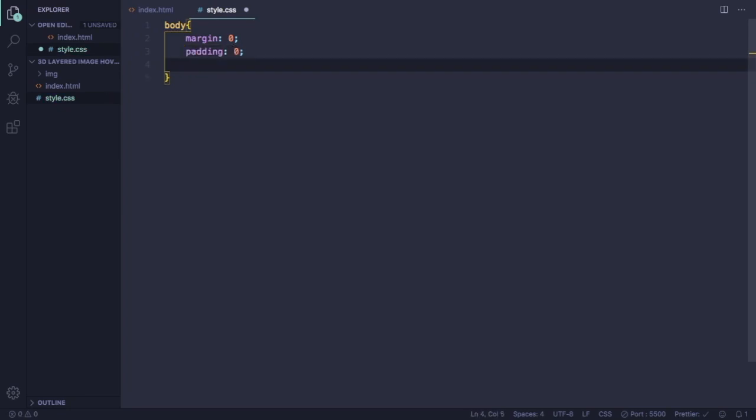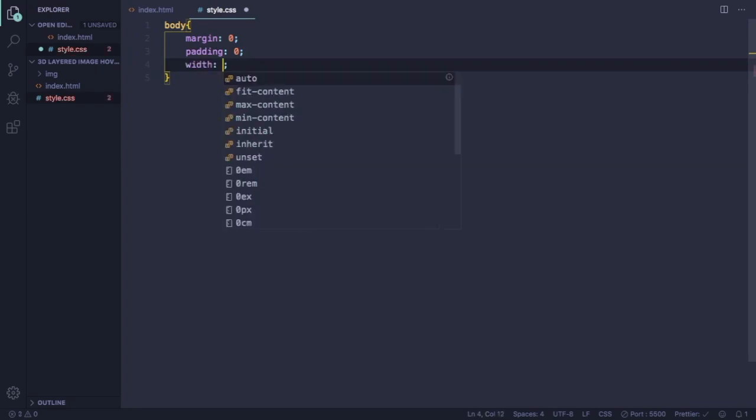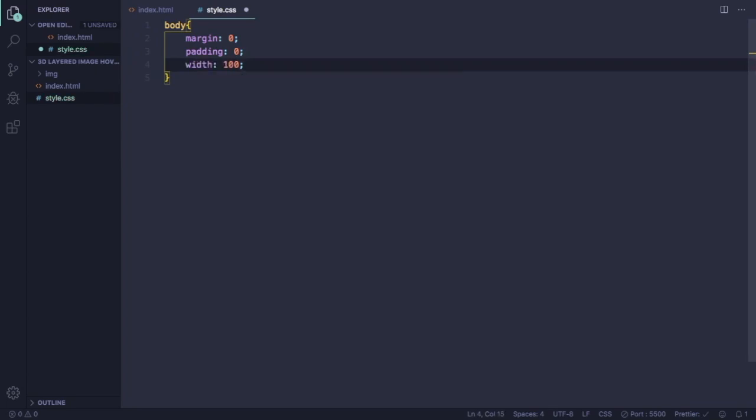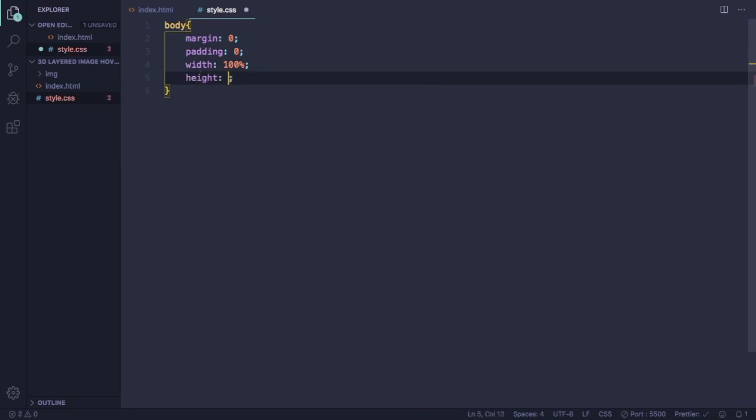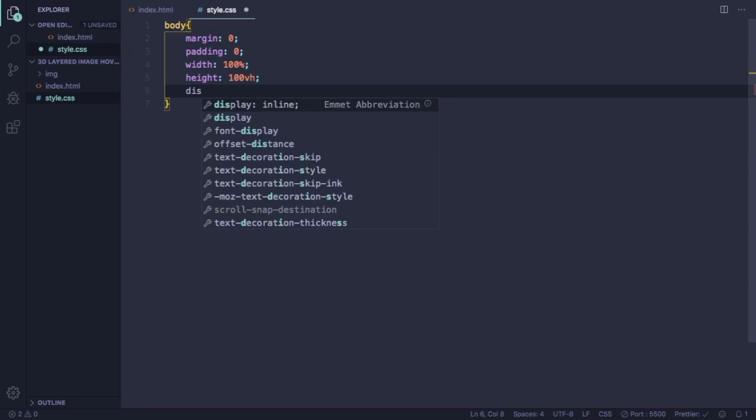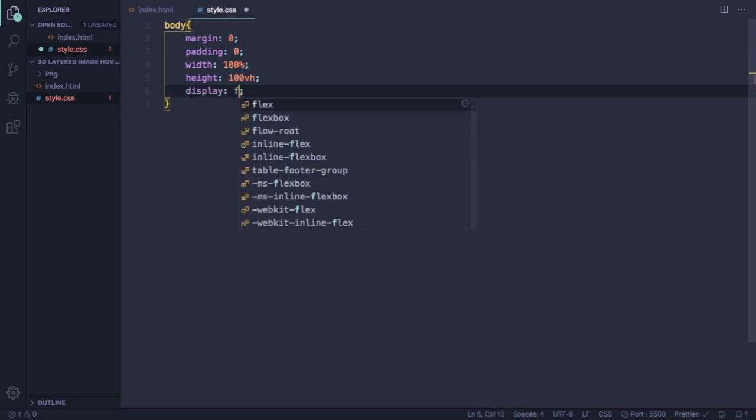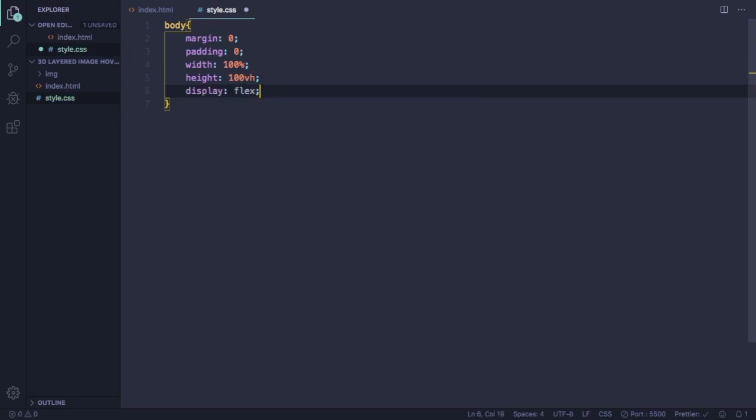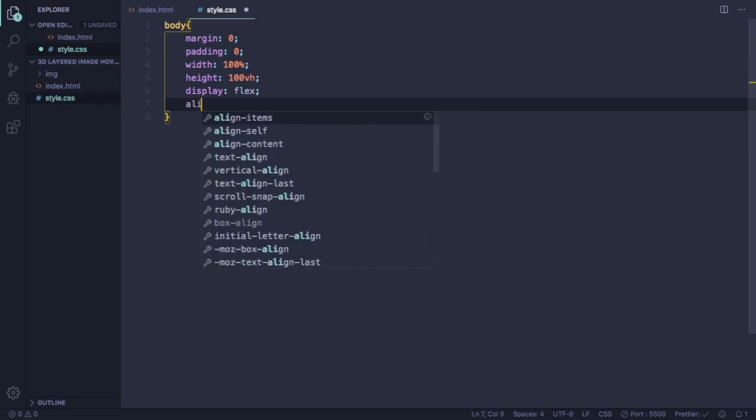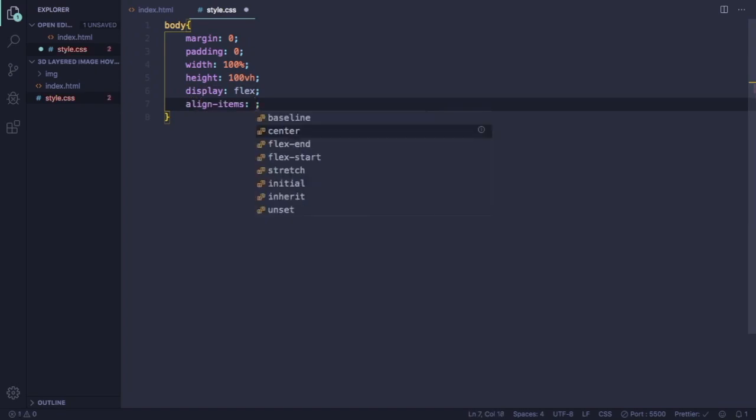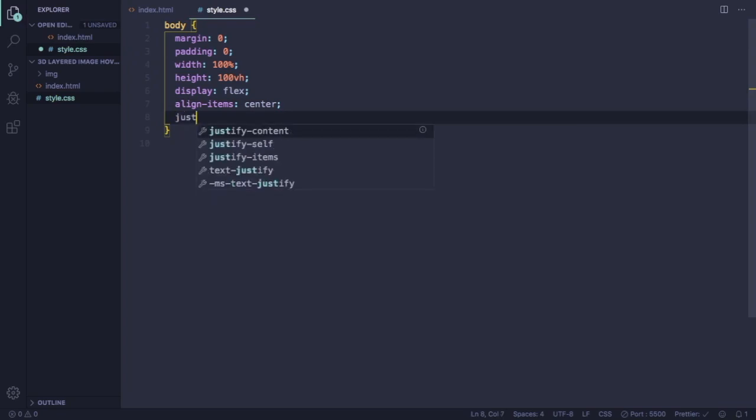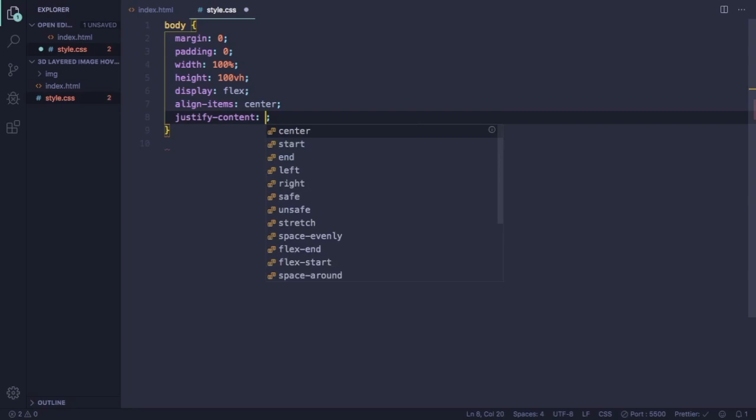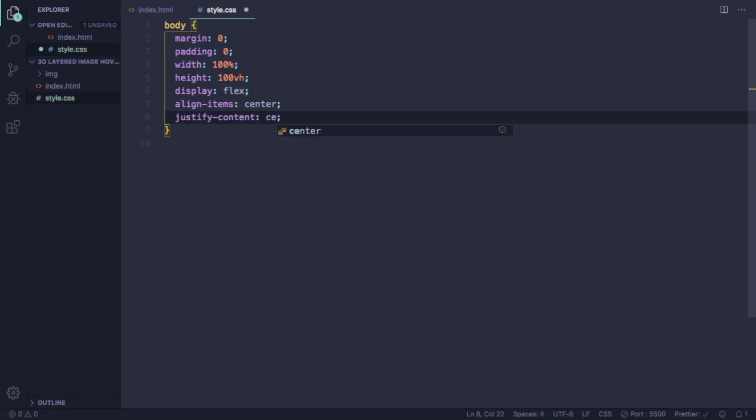Let's give it a width of 100% and a height of 100 VH to make it full screen. Display is gonna be flex and we're gonna also align our items. All the items are gonna be center and justify content also center. So we're gonna have our cards right in the center, in the middle of our page.